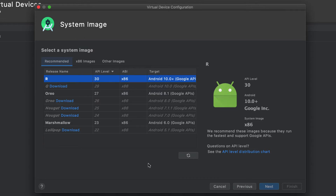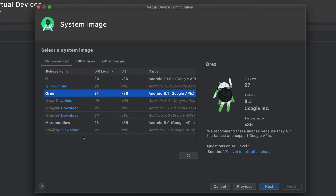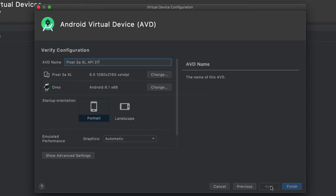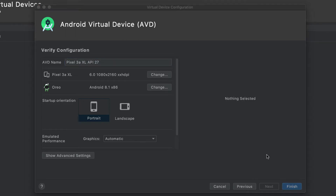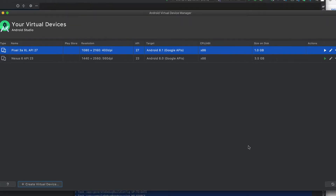I'm going with a Pixel 3a XL. On the next screen we need to pick the system image. I've noticed that for API level 30 (the R release) there are some problems with this process. Oreo seems to work extremely well and it's still fairly recent, so I'm going to use Oreo — API level 27. On the next screen you can choose additional options such as memory allocation and the name. I'm just going to use the defaults.